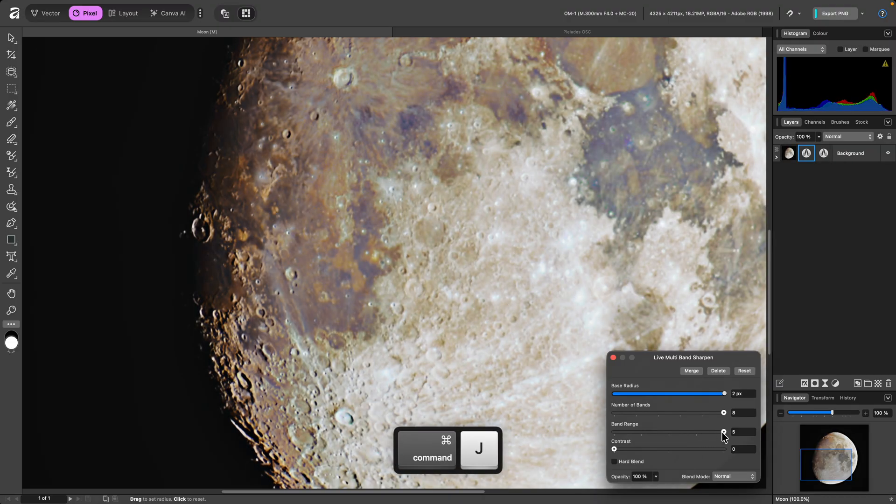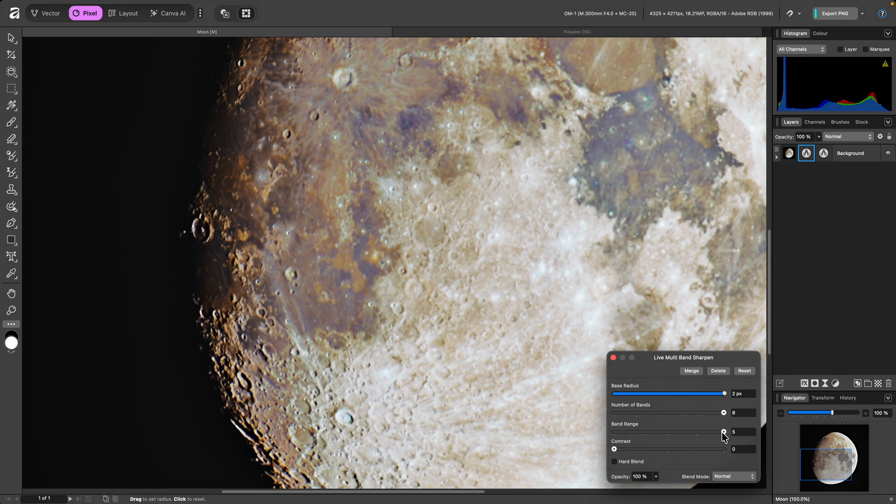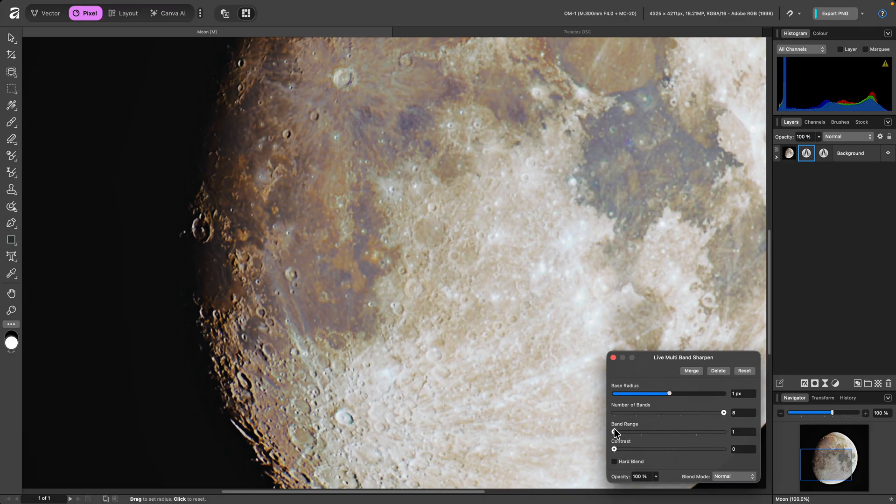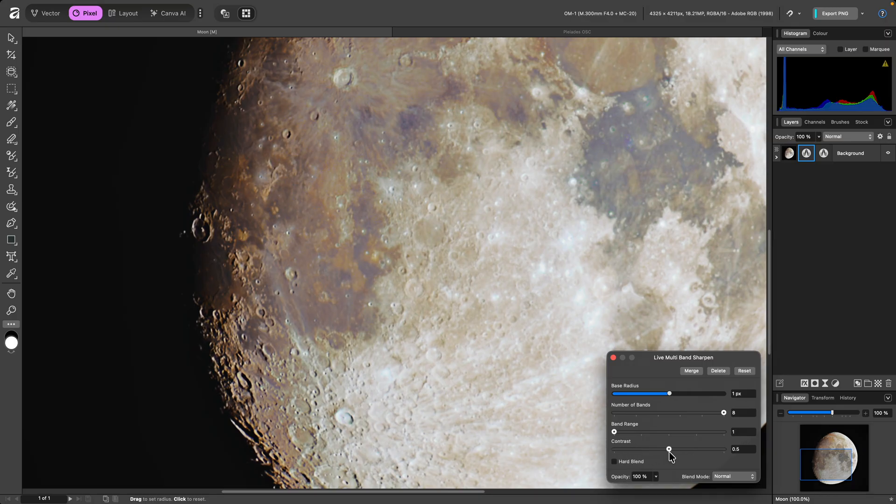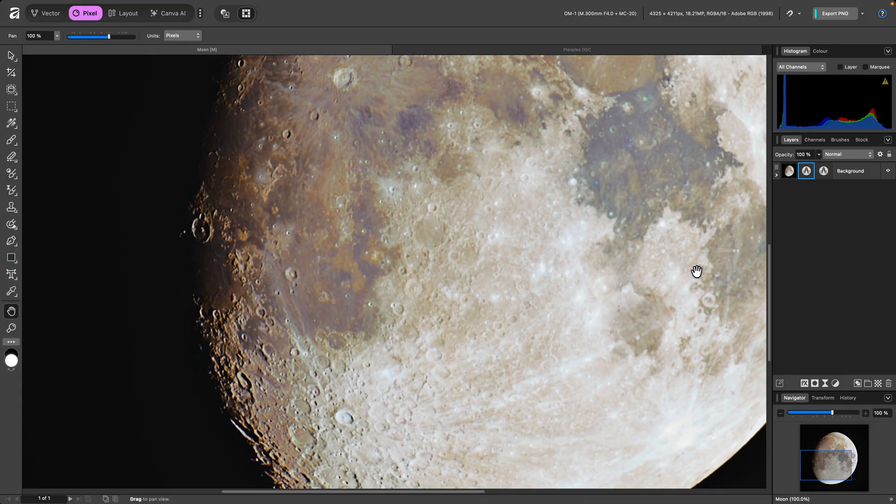I'll then duplicate this live filter with Command J on Mac, Control J on Windows, and I'll reduce base radius to 1 pixel, band range to 1, then increase contrast to 0.5. I now have two sharpening passes, one for broad detail, one for fine detail.